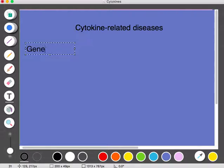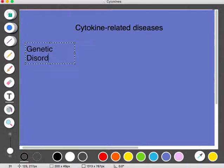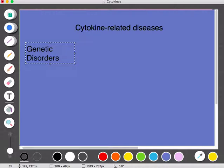First, you can have genetic disorders. For example, people who have a defective interferon gamma receptor are more susceptible to mycobacterial infections — for example, tuberculosis is a mycobacterial infection — and they are more susceptible to these infections than the general population.